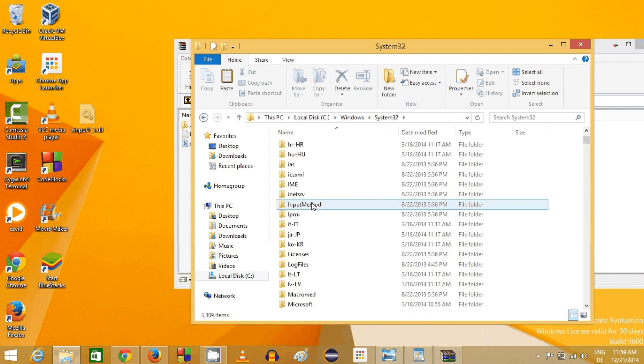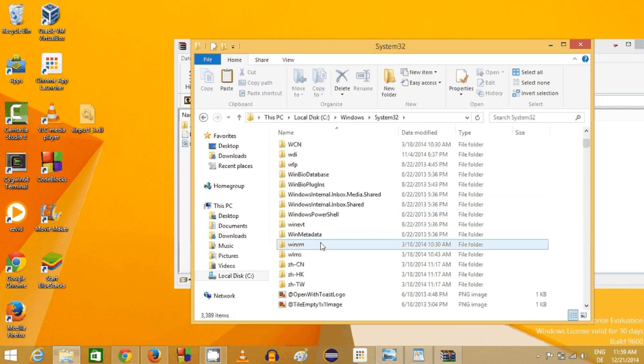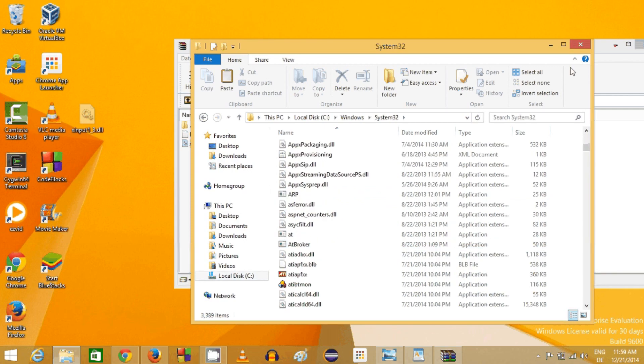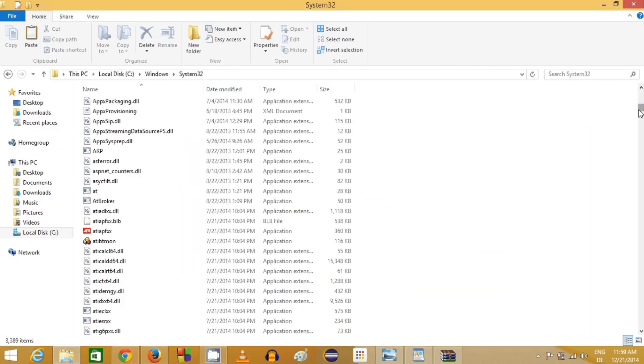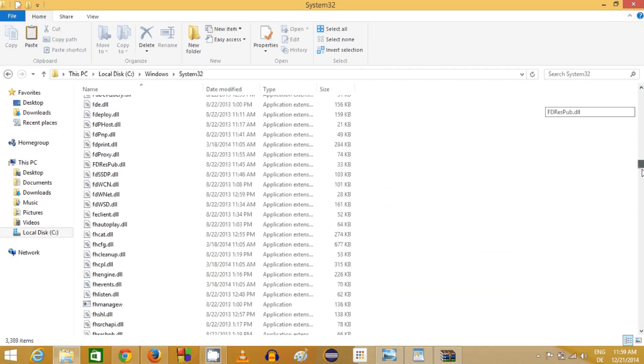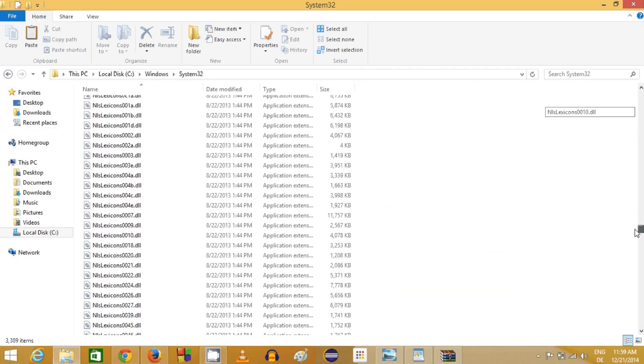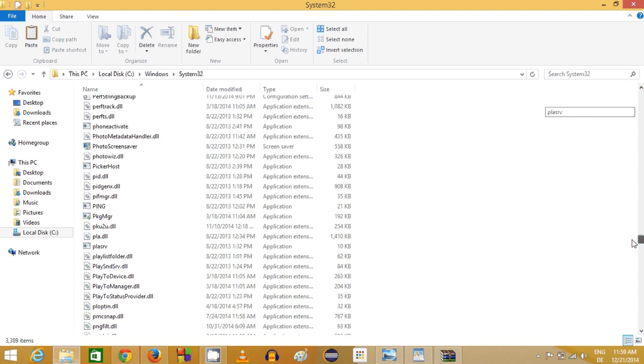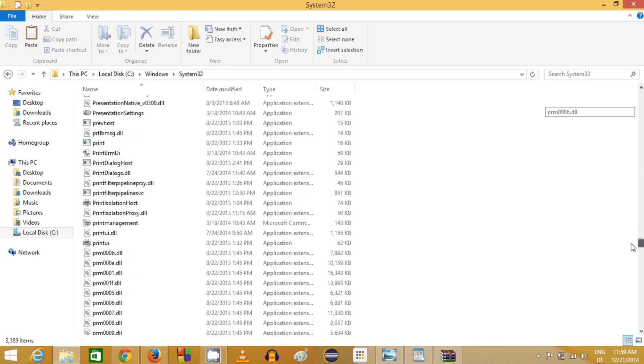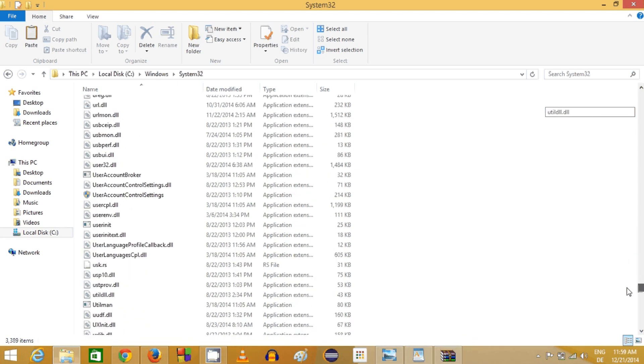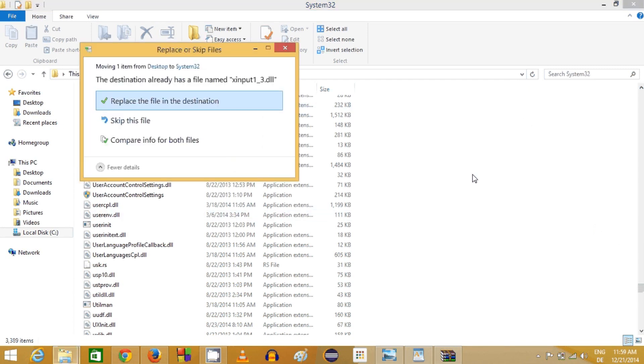In this System32 you will be able to see that it contains so many DLL files. This is the location where all your DLL files most probably will be saved, and this DLL file is missing from this folder.